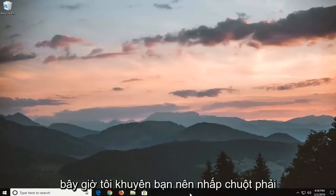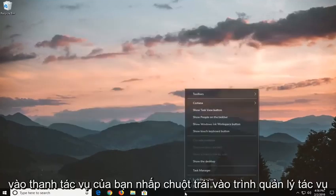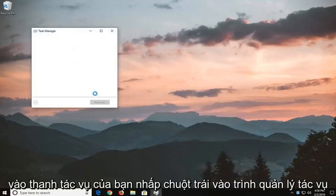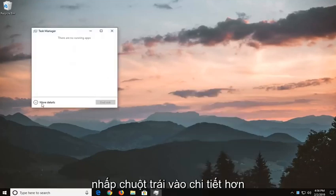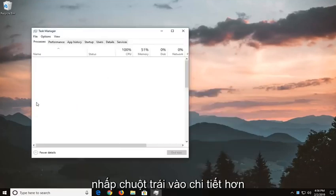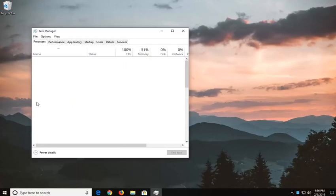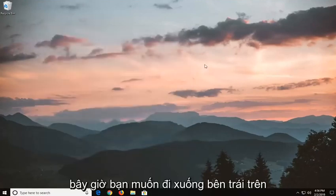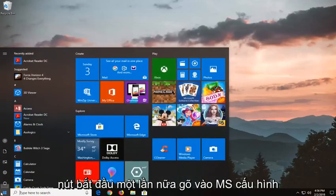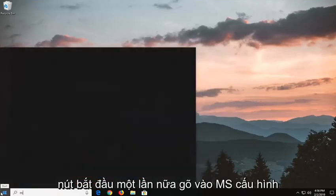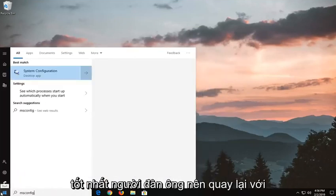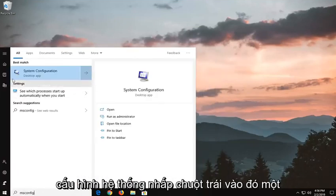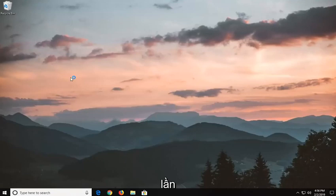Now I would suggest right clicking on your taskbar, left click on task manager, left click on more details. Now you want to go down and left click on the start button again, type in msconfig. Best match should come back with system configuration, left click on that one time.